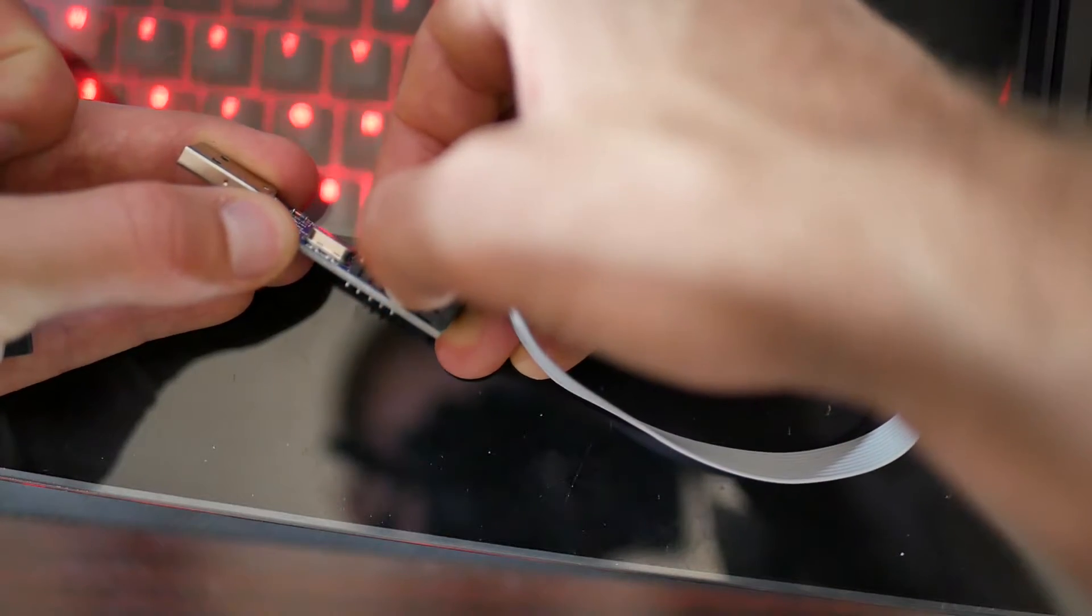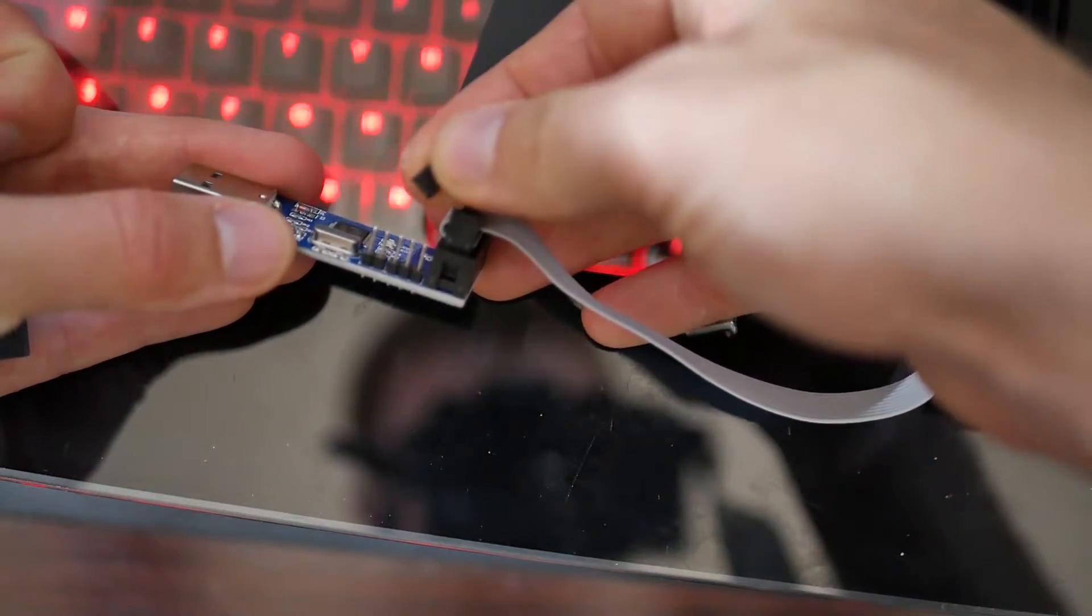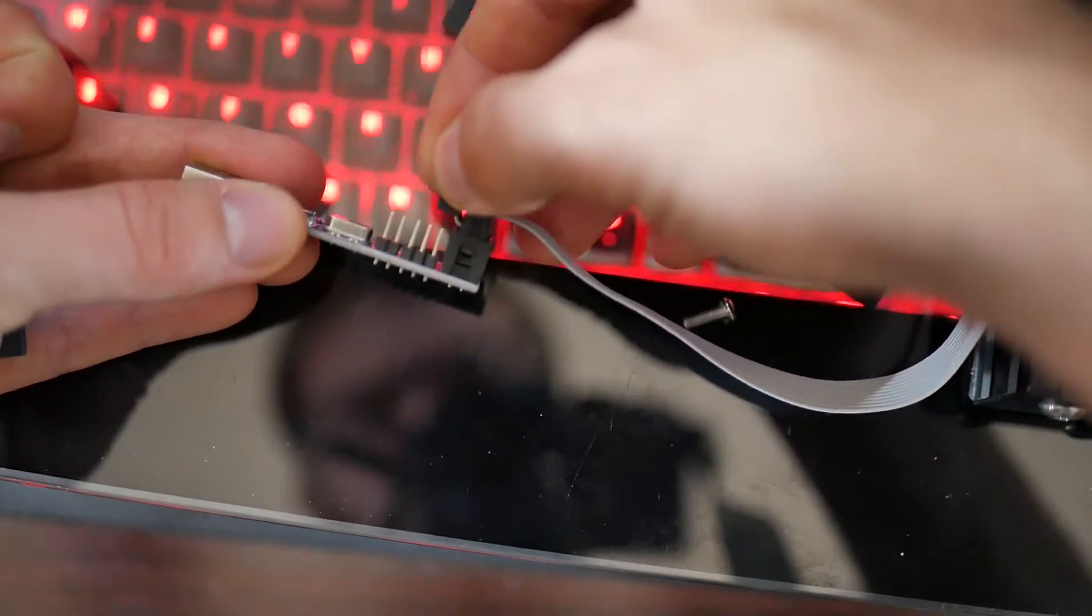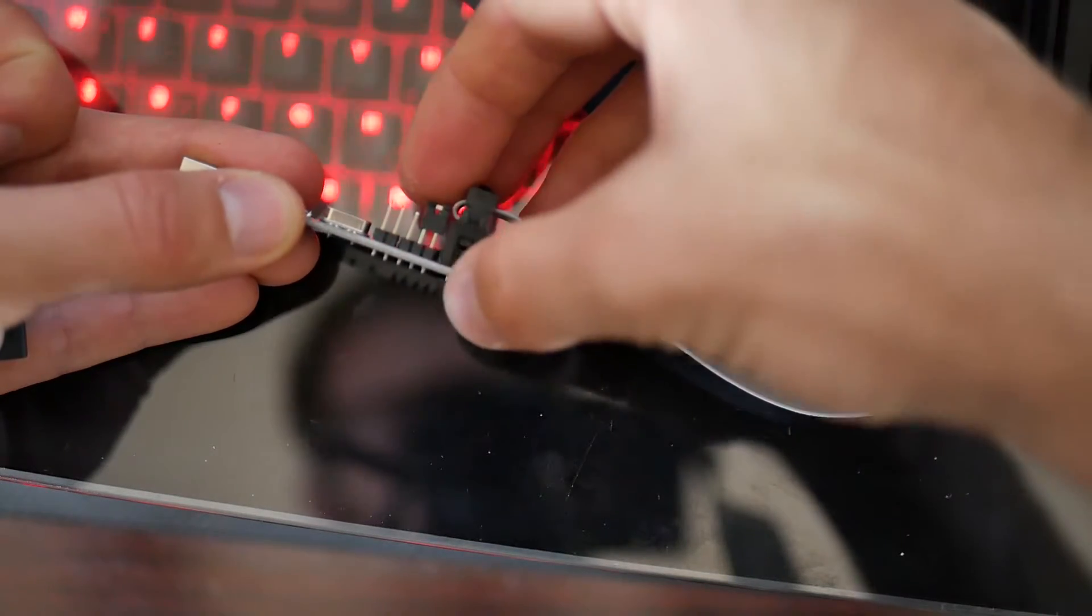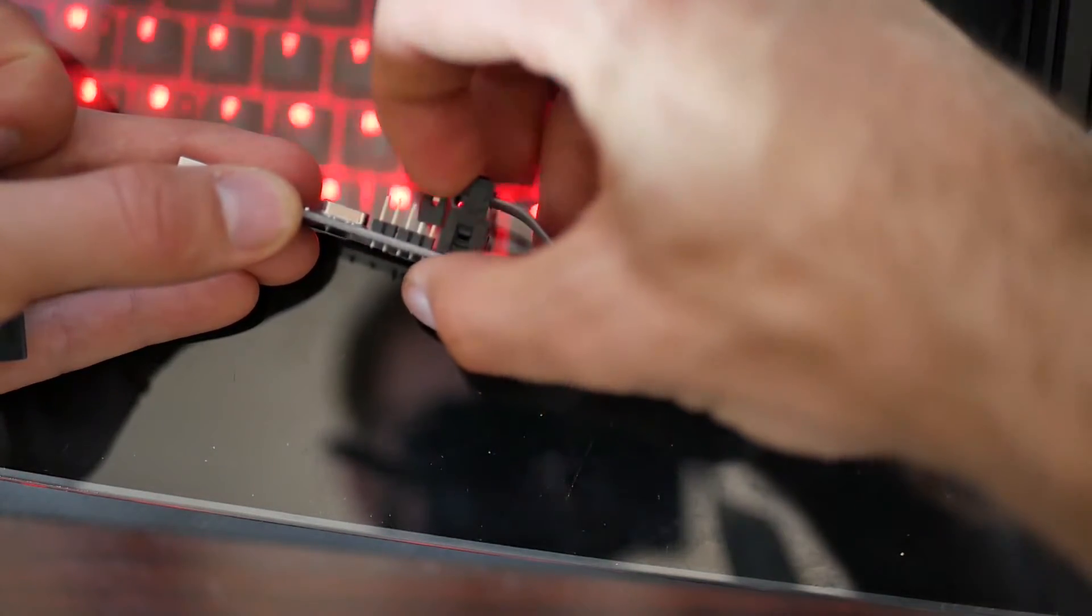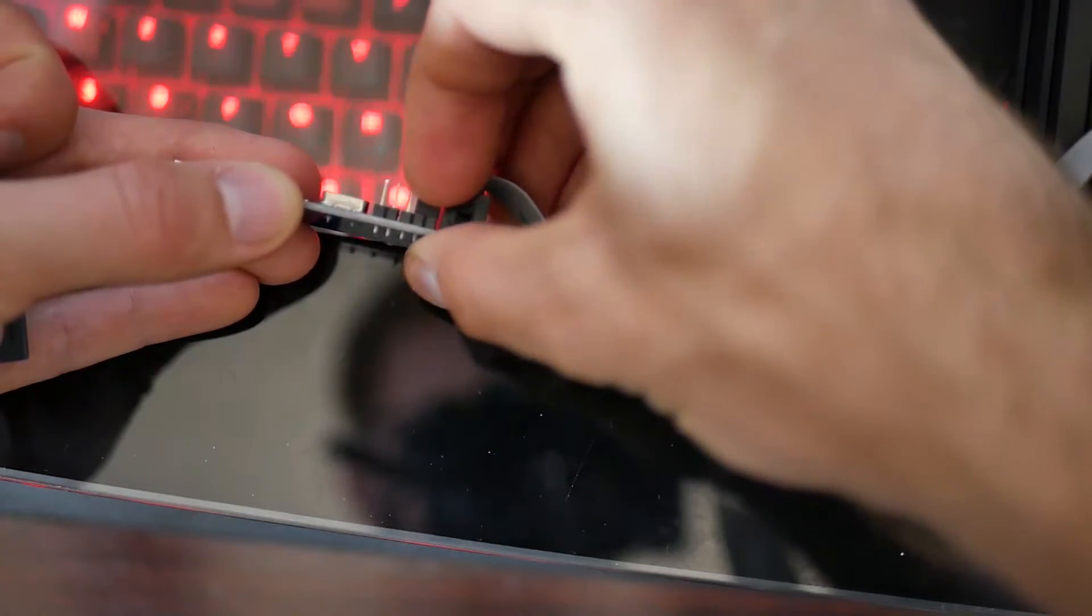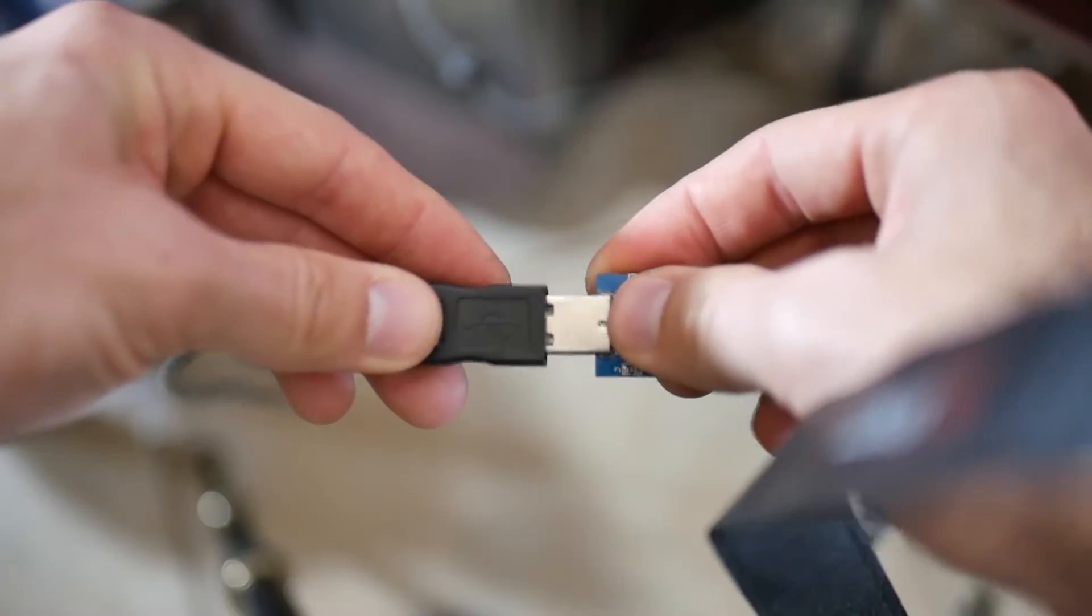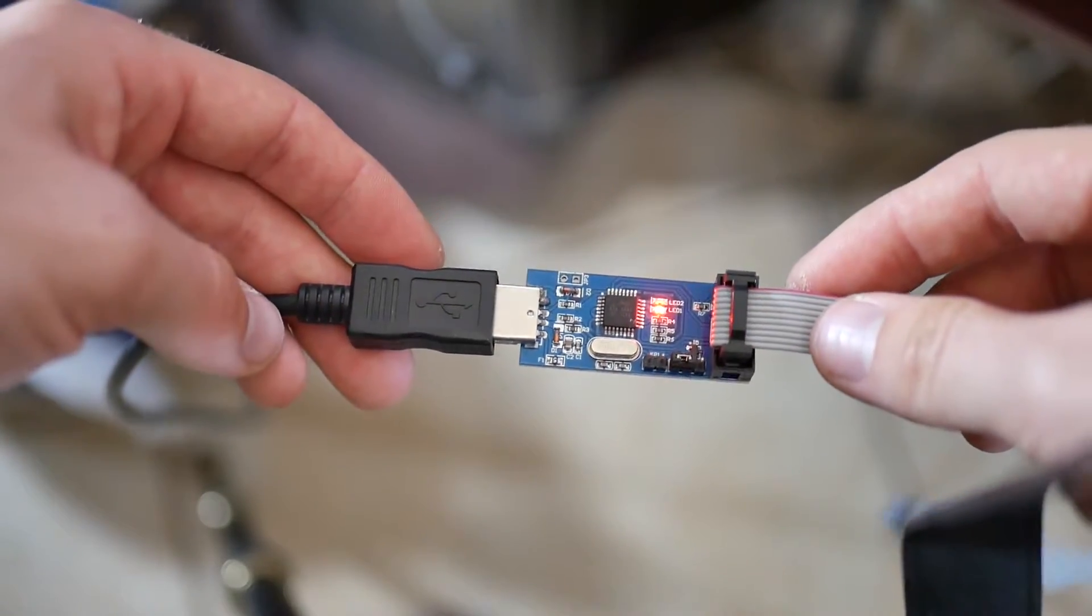Next, there's a little jumper pin that will come on the programmer. You want to make sure it's on the far right two pins, as you can see pictured here. There's five pins, and I have it placed on the far right. That's for five volts. By default, it comes on pins that puts it at, I think, 3.3 volts. So you want to make sure you move that over to the far right.